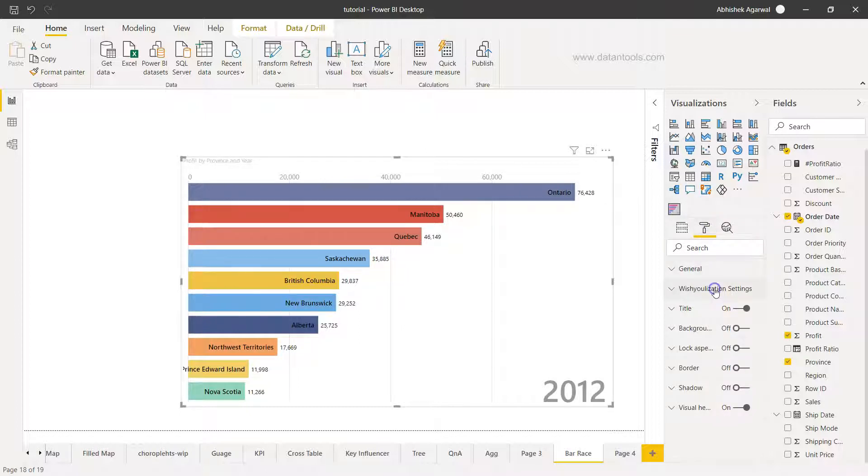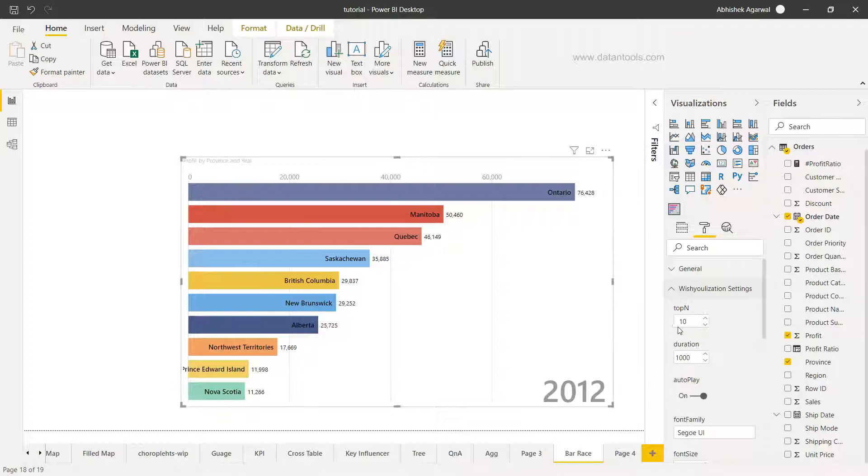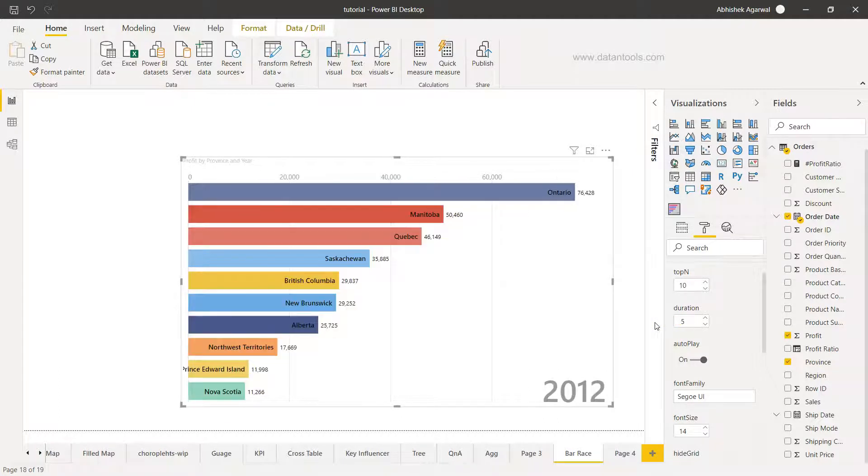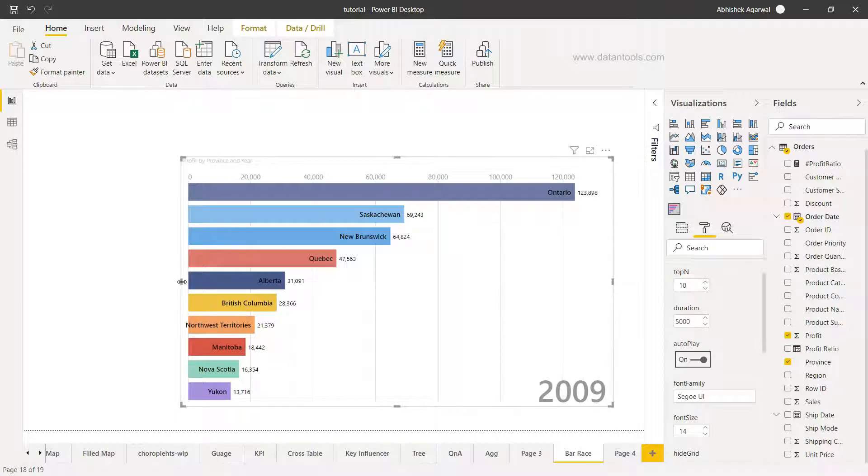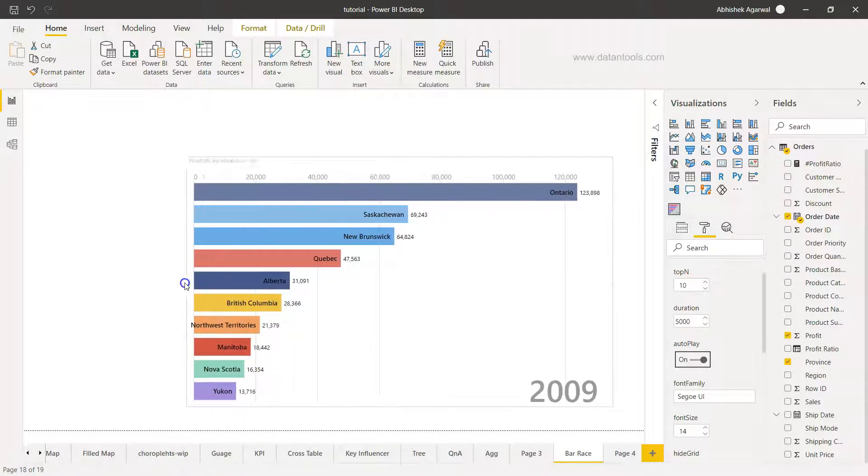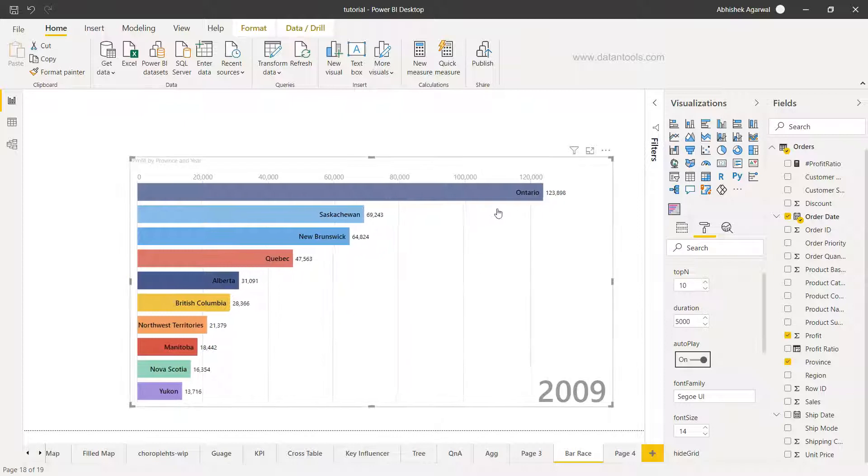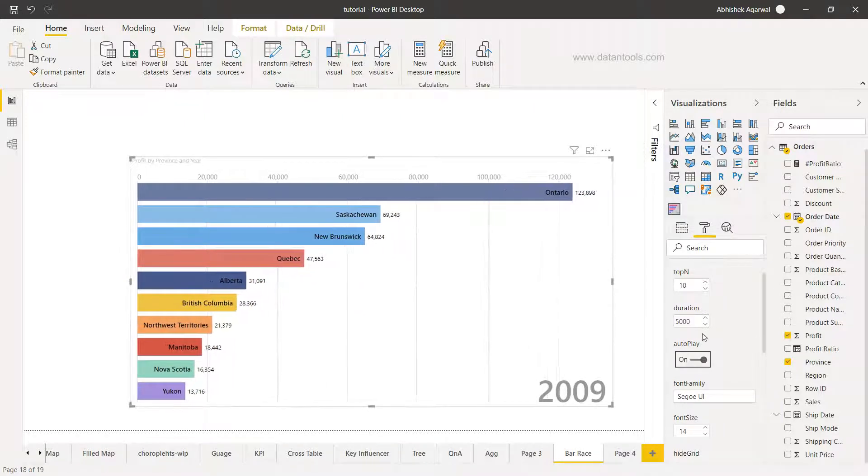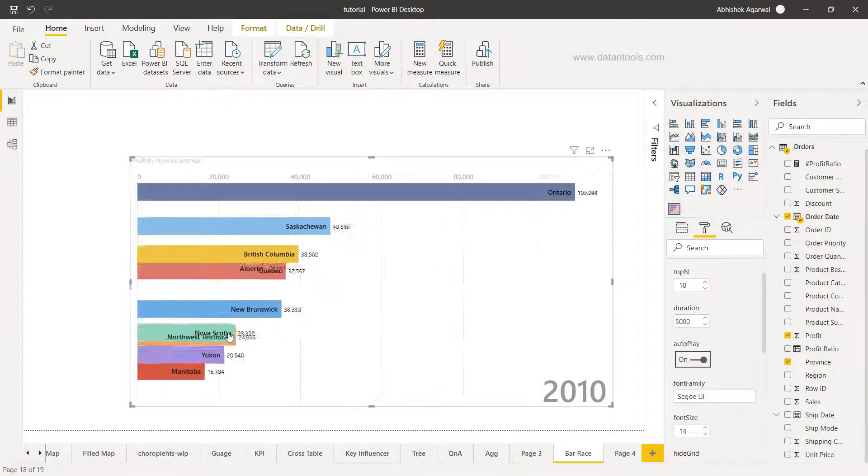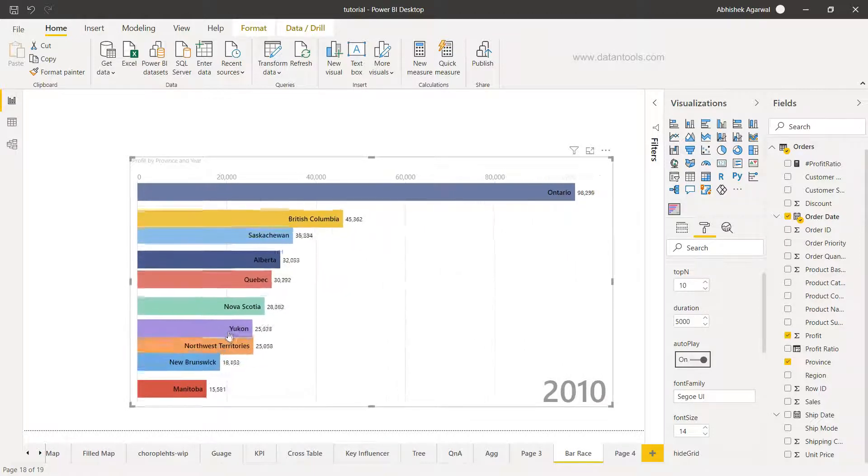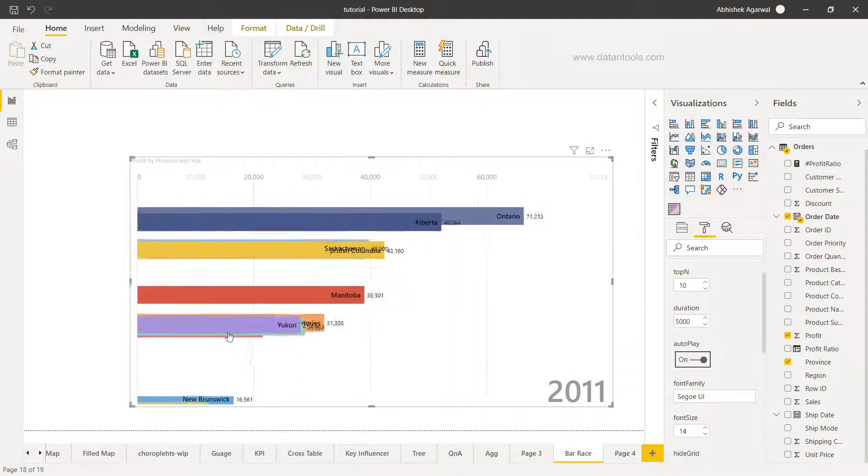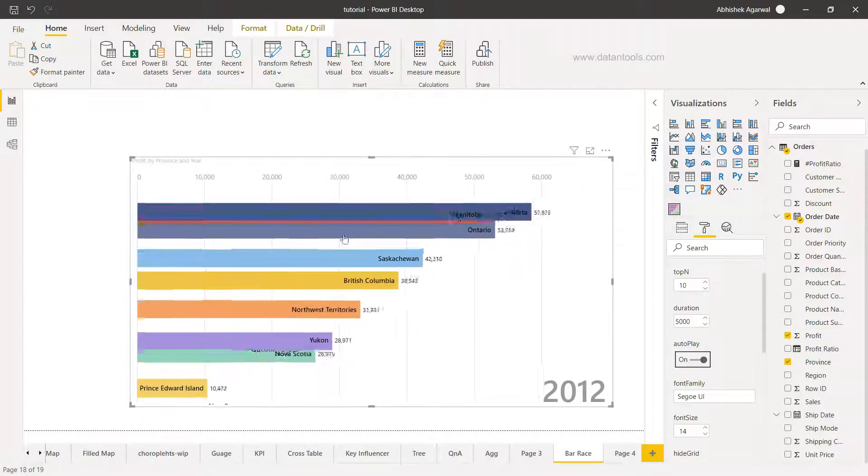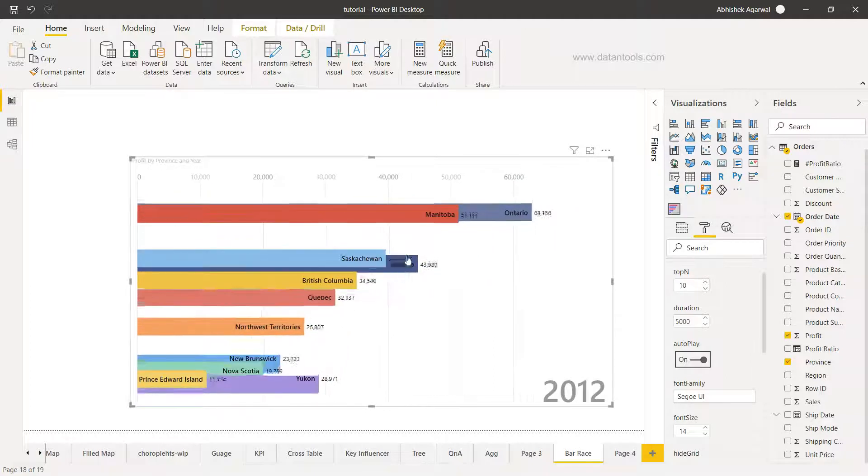In the visualization setting what it's showing you is the top 10 values. So if you have top 5, top 10, top 20 you can change this. Also you have duration like 1000 is here, we can change this to 5000 to basically see whether it is changing. It's changing but it's very slow now. So we can experiment with this now you can see and this looks easy when there is a shift in the categories.